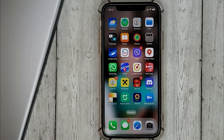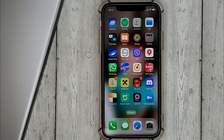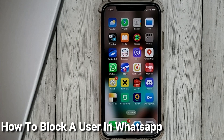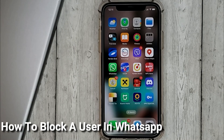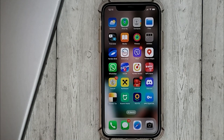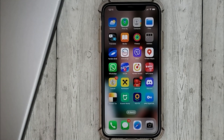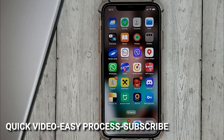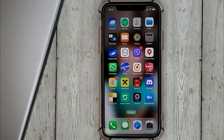Hello, welcome back guys. Today we are talking about how to block a user in WhatsApp. This may be your first time using WhatsApp and you don't know how to do it. Today we're gonna show you this.